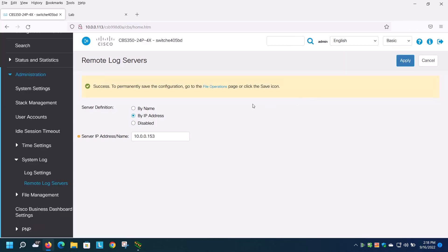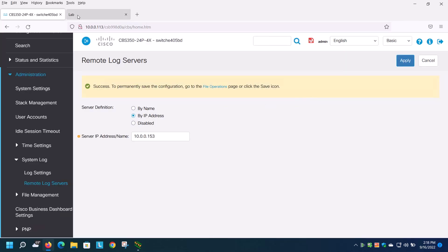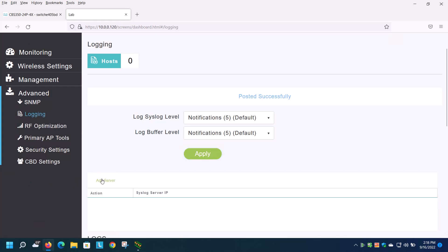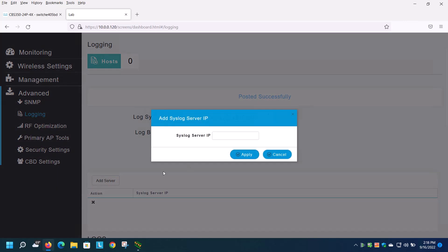To show how this is done on the Cisco Business Wireless devices, I'll go into advanced, go down to logging, click on add server, and put in the same IP address of 10.0.0.153.